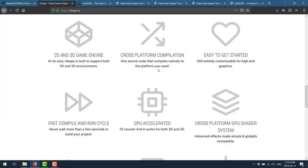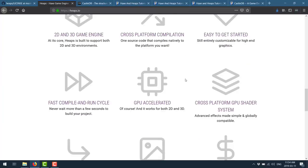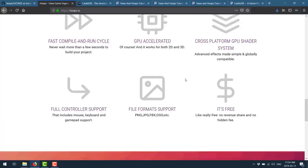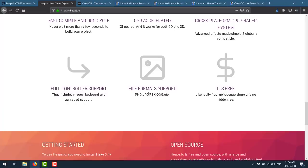On top of that cross-platform compilation, that is an area where the Haxe language in general really shines. You want to create a game that runs in a browser or runs on the Nintendo Switch or runs on a Cray supercomputer, Haxe is probably a pretty good choice. It's easy to get started. It's decently documented. There's not a huge community—that's probably one of the negatives. Fast compile and run cycle. It's GPU accelerated 2D and 3D. Cross-platform GPU shader system. Full controller support. File system supports PNG, FBX, OGG, and so on. And it is completely and utterly free.